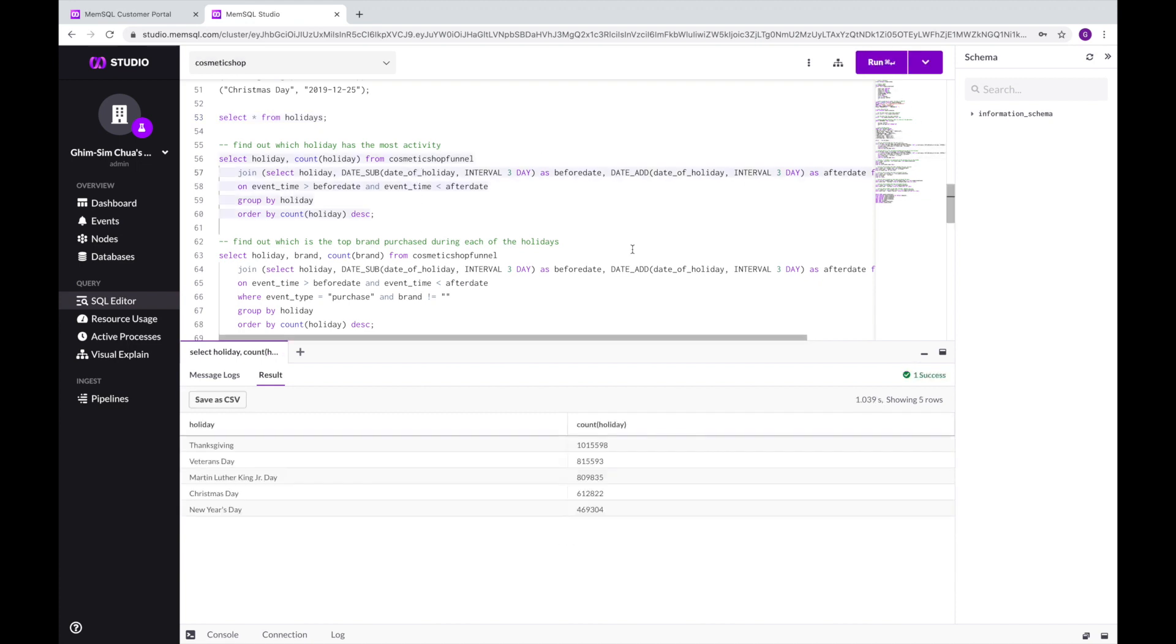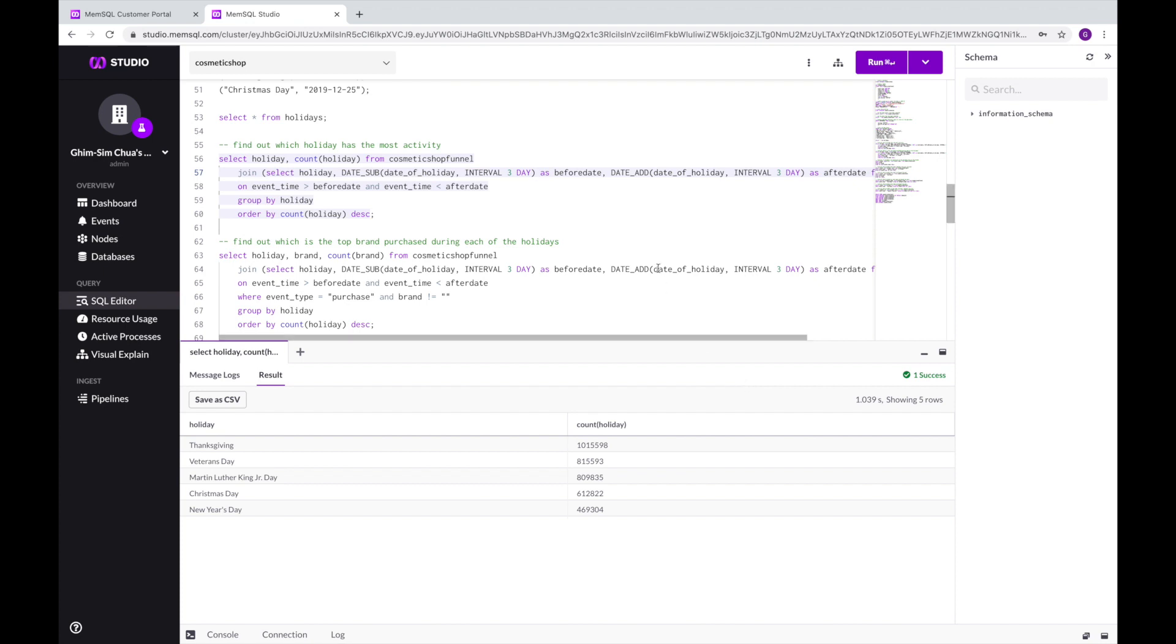Surprisingly, Veterans Day and MLK dates are more popular than Christmas for our cosmetic store. We should inform the purchasing department to increase the inventory to handle the extra traffic next year during these holidays.